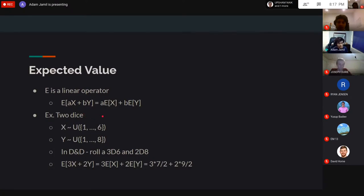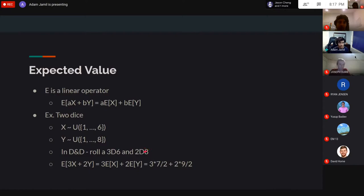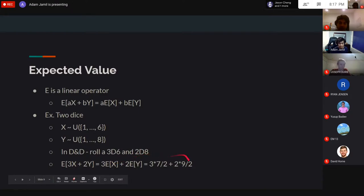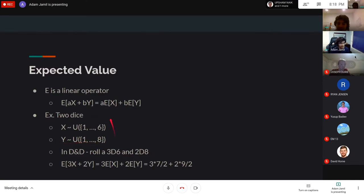For example, with two dice in D&D — X is a six-sided die and Y is an eight-sided die — something like 3d6 + 2d8 means roll a d6 three times and take the sum, and roll a d8 twice. Using linearity, E[3X + 2Y] = 3·E[X] + 2·E[Y] = 3·(7/2) + 2·(9/2).